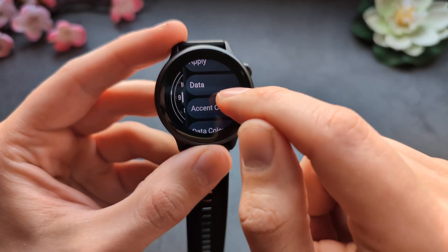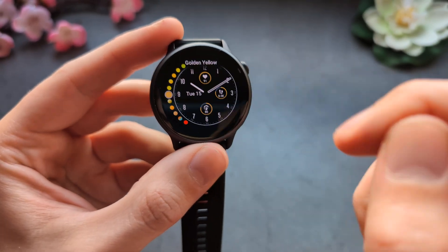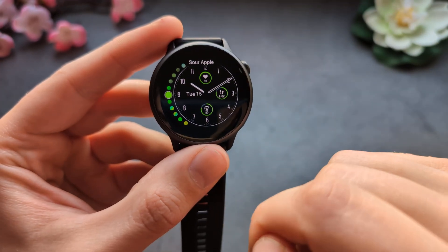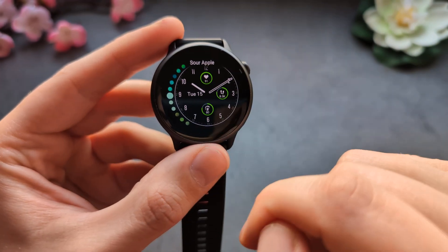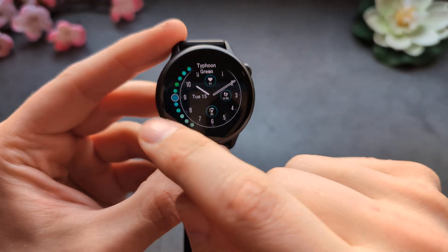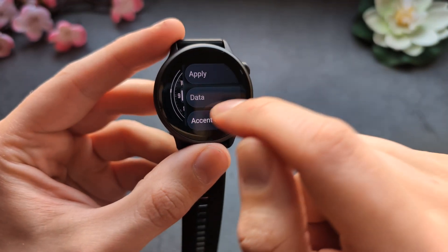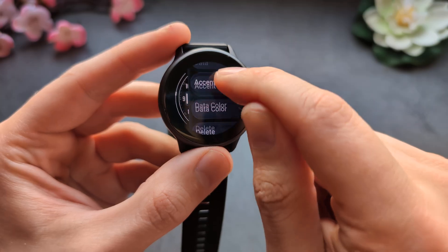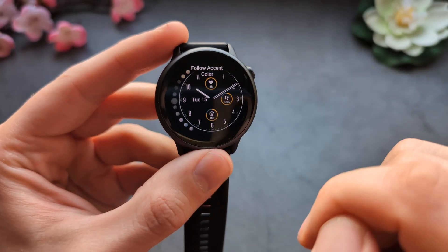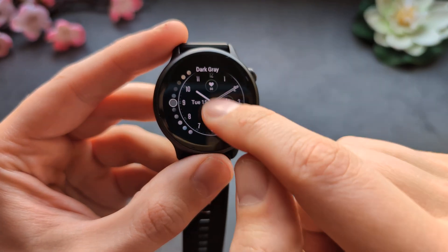You can also change the colors for the tiny accents, and going back you can also adjust the data core. The customization features are essentially endless.